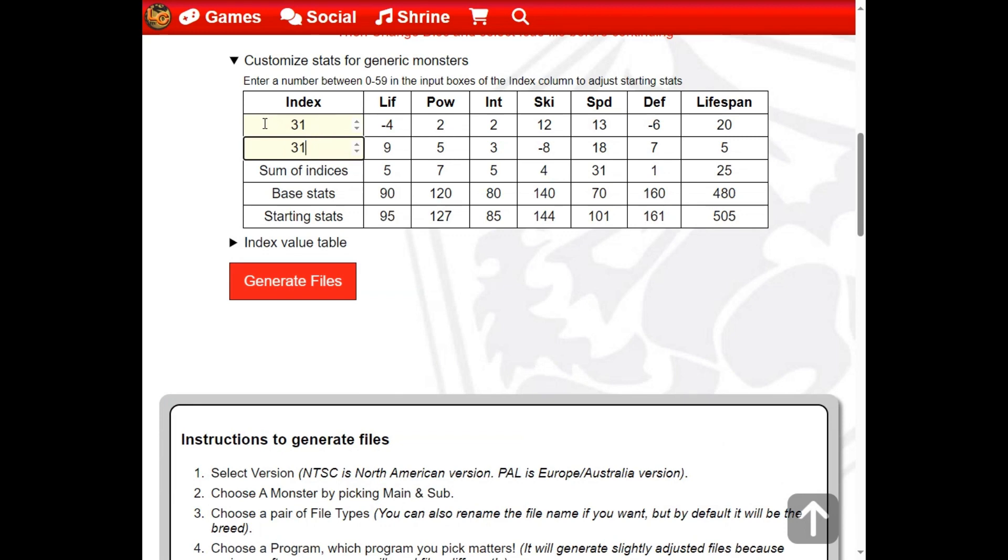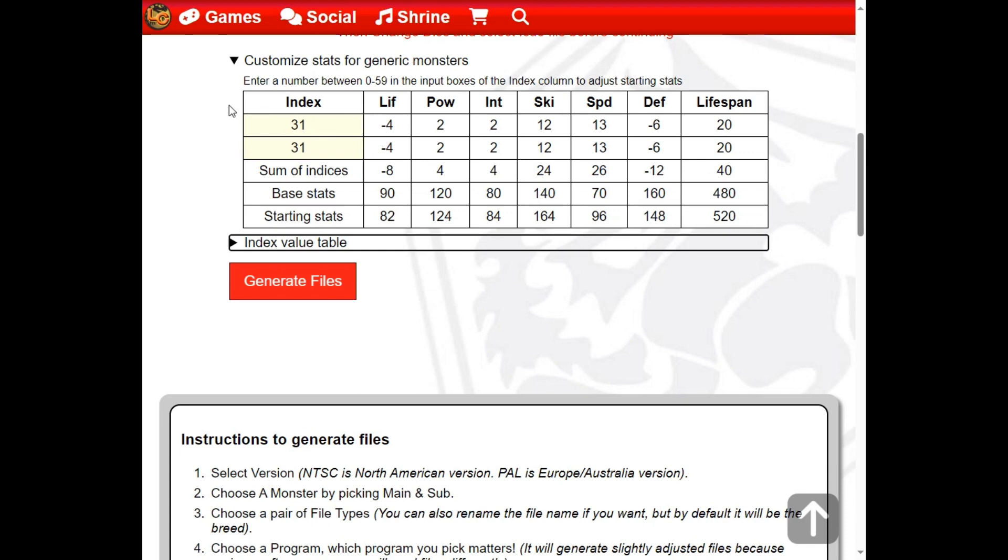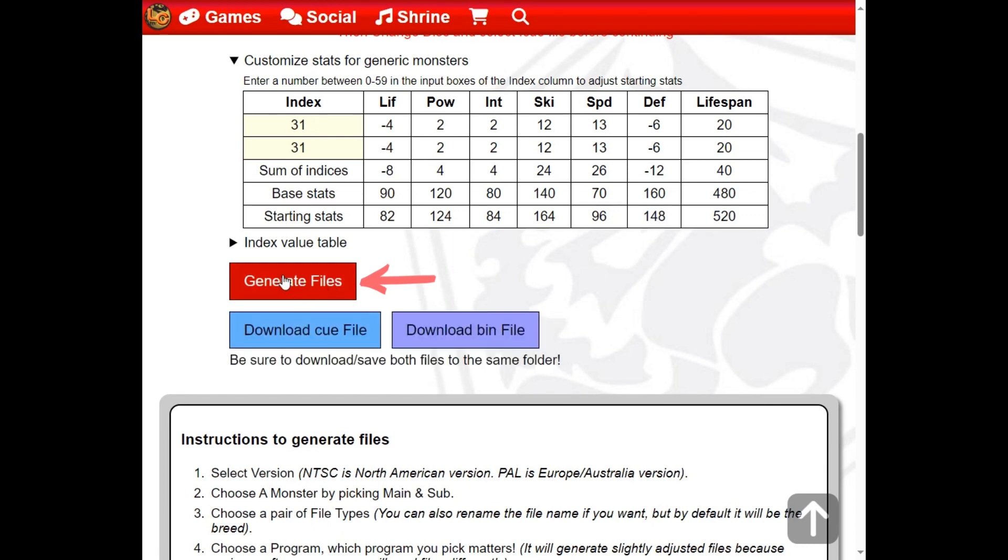Here we have chosen two index values that provide an additional 40 weeks of lifespan to the baseline. Click Generate Files once the file type, program, and index values are finalized.